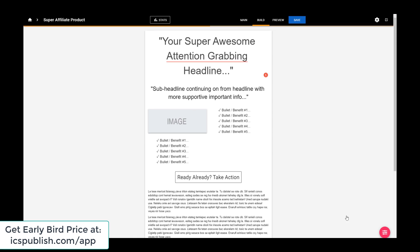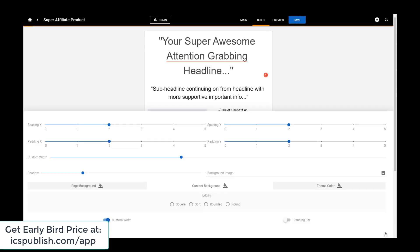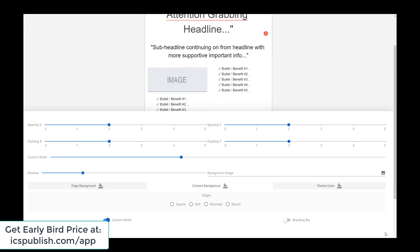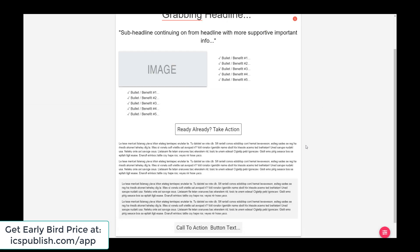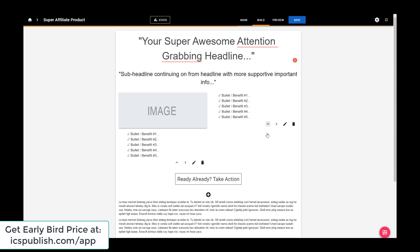The first thing I would do is change the page width. The colours are fine for now. Let me change the custom width here. I like it a bit wider, so just make it a thousand. That looks better.